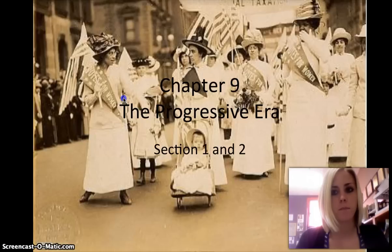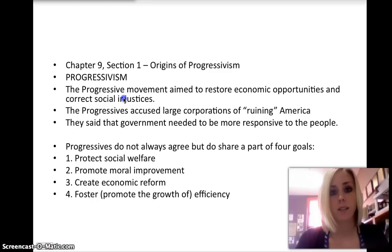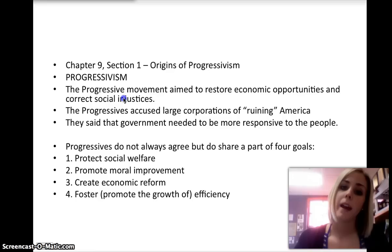The progressive movement was aimed to restore economic opportunities and correct injustices in American life. Even though reformers never completely agreed on the problems or the solutions, each of their progressive efforts shared at least one of the following goals: protecting social welfare, promoting moral improvement, creating economic reform, and fostering efficiency, or promoting the growth of efficiency.